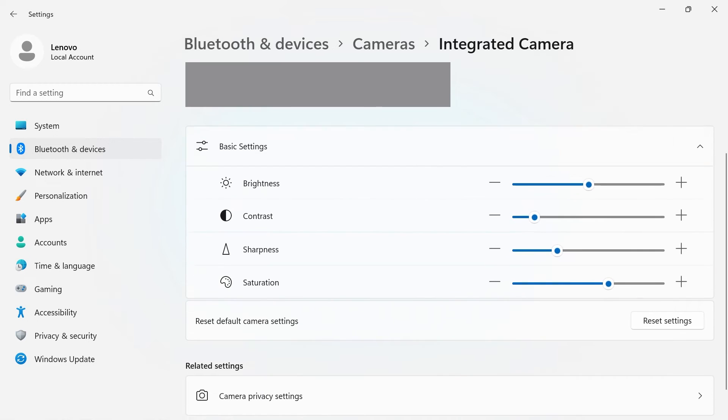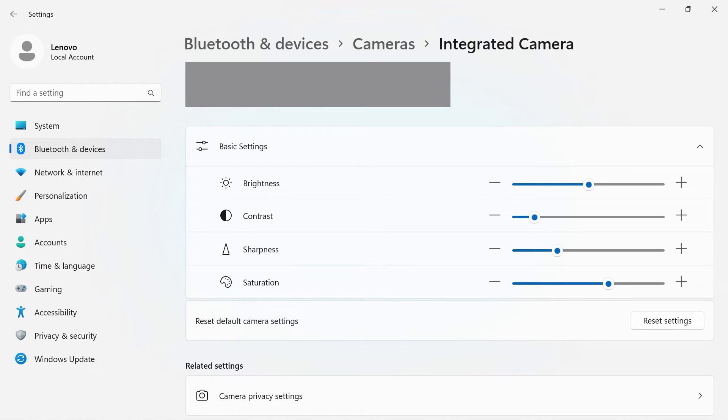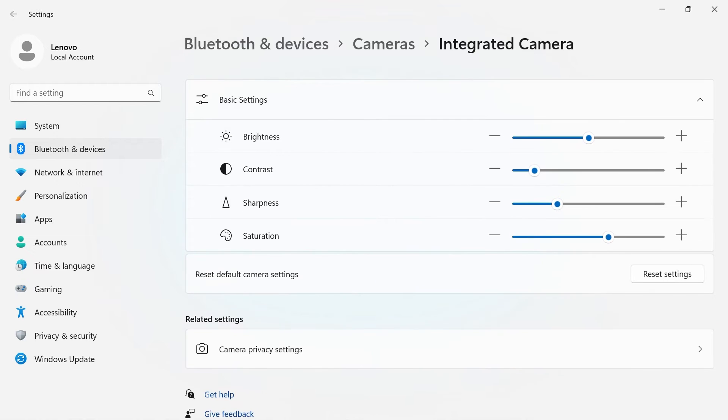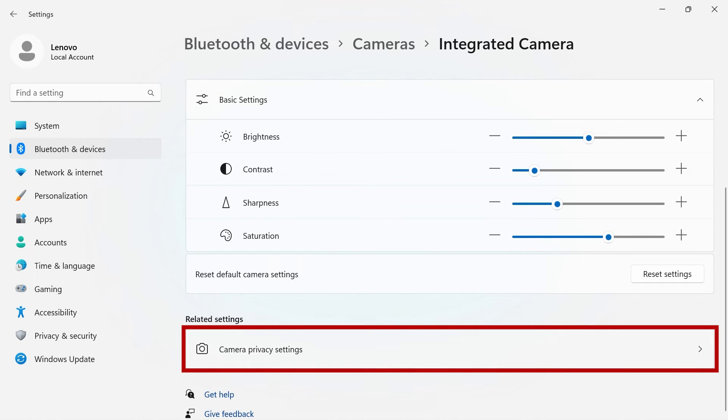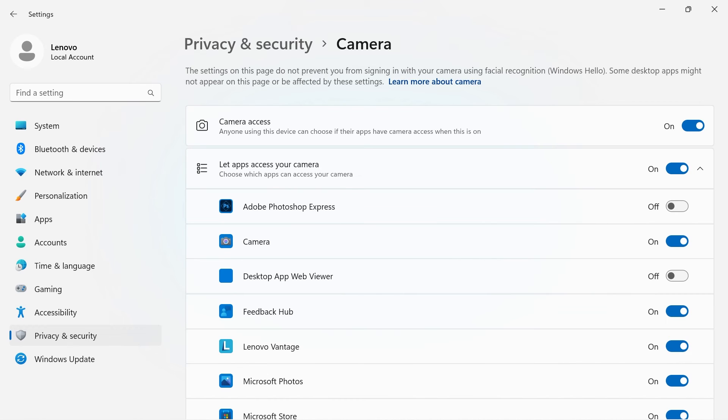Further down the page, you have sliders to adjust brightness, contrast, sharpness, and saturation. At the bottom of the screen, you can manage what apps have access to your camera in the privacy settings.